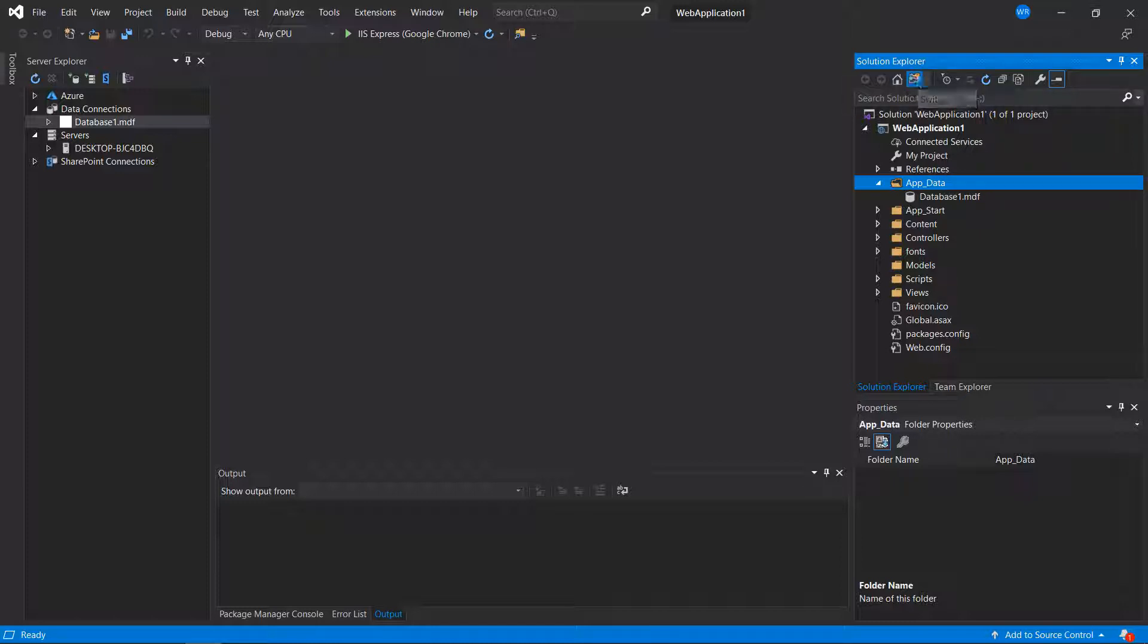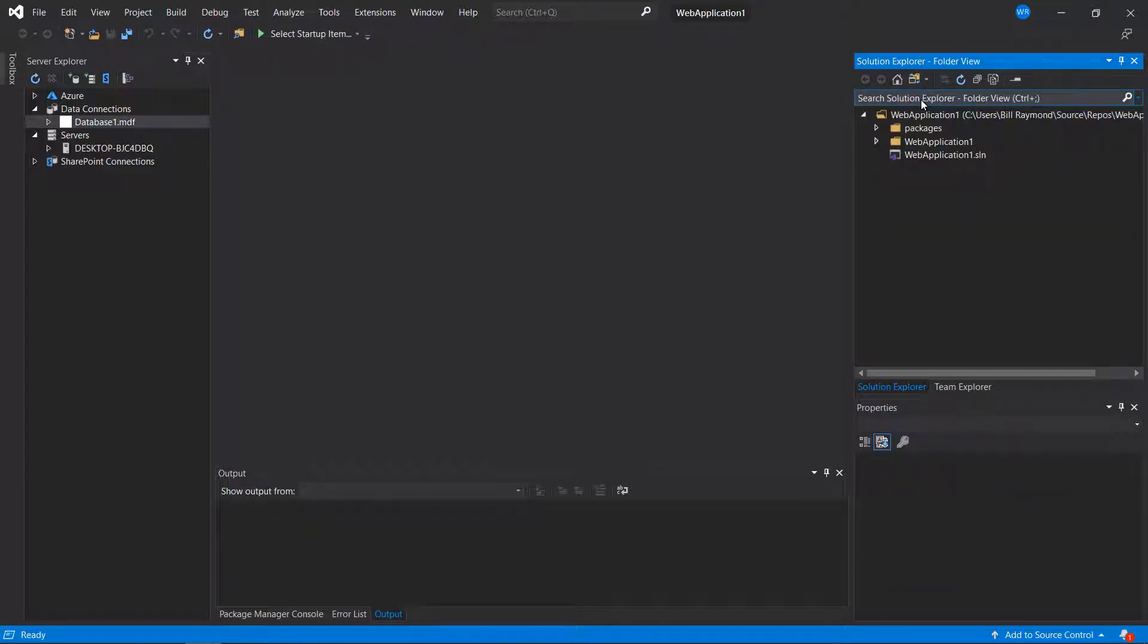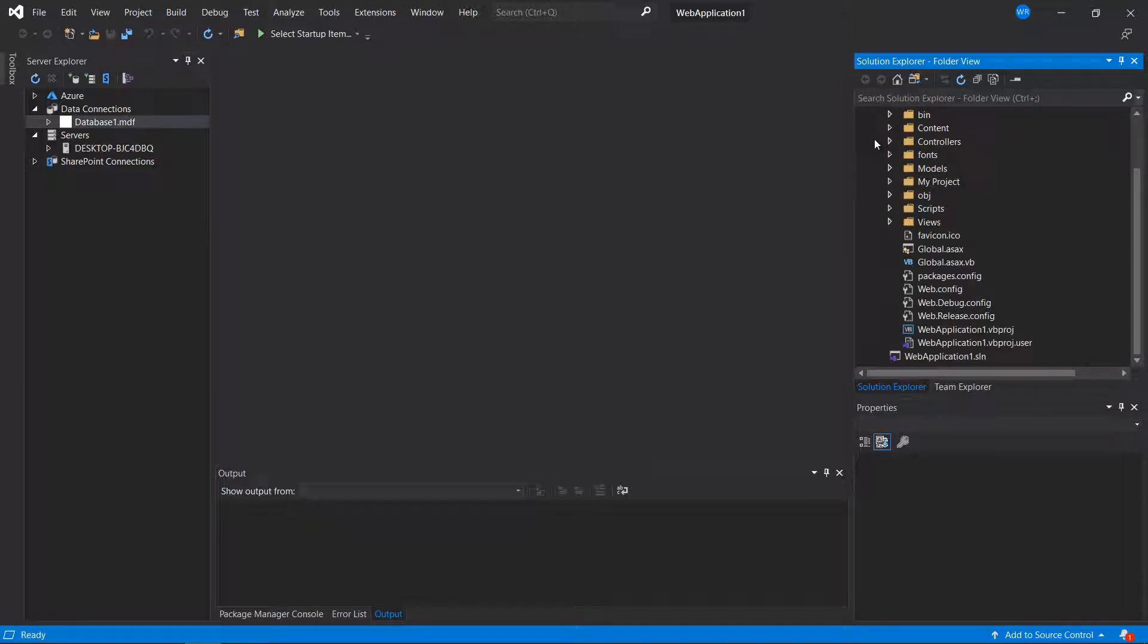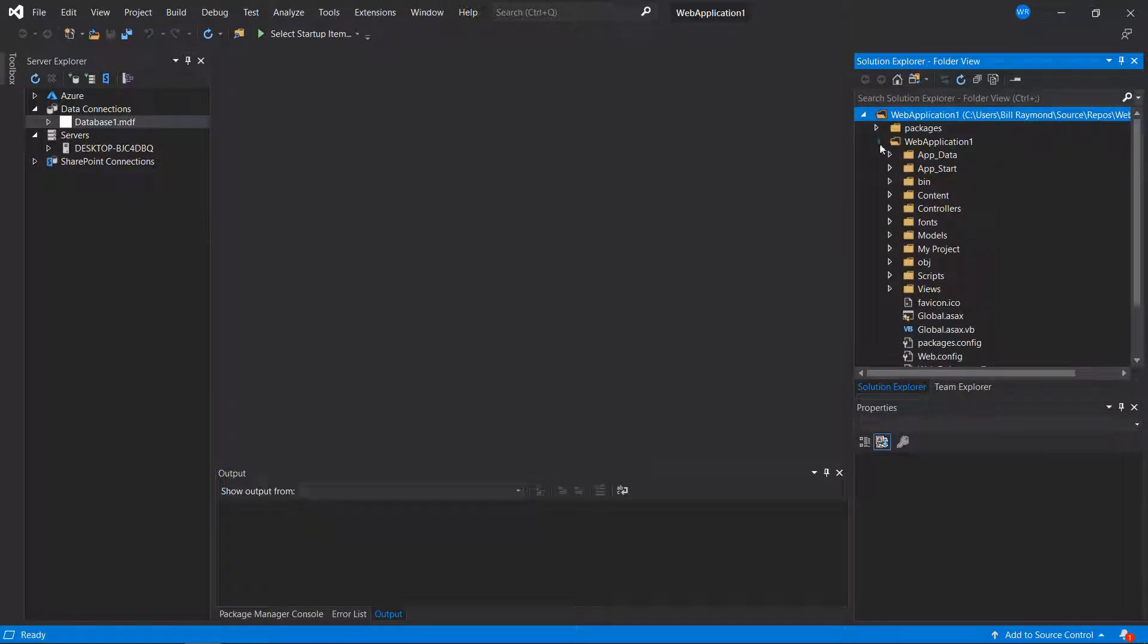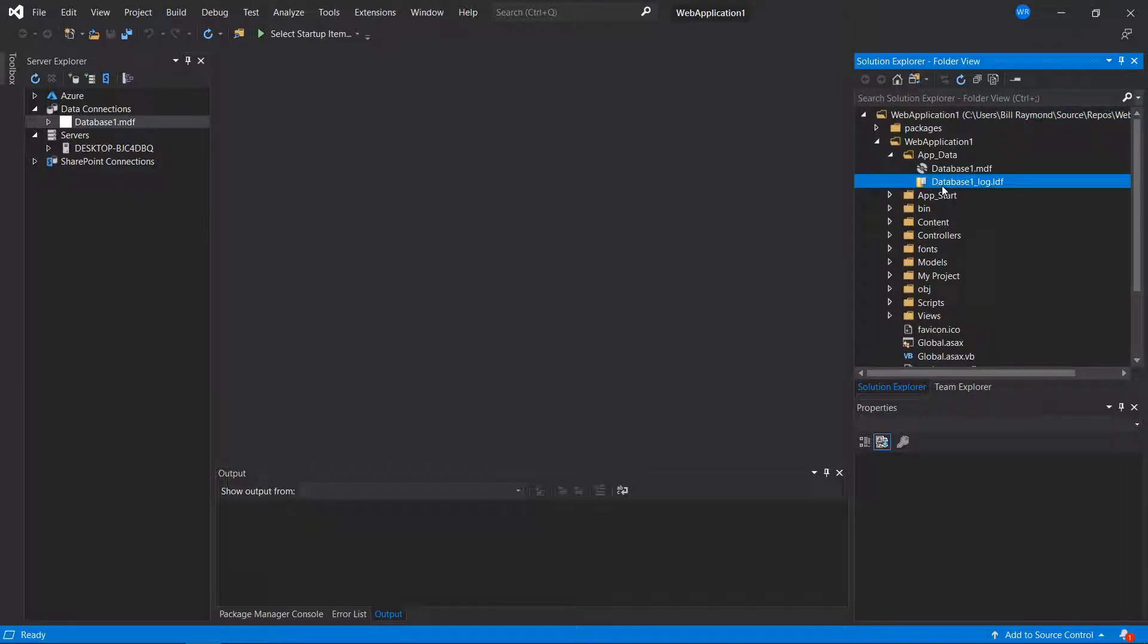Now, look at the folder view and go into the app data folder. You'll see there's also an LDF file. So Visual Studio does not necessarily show you all of the files that are located in the folder.